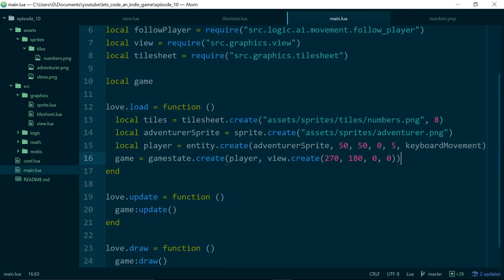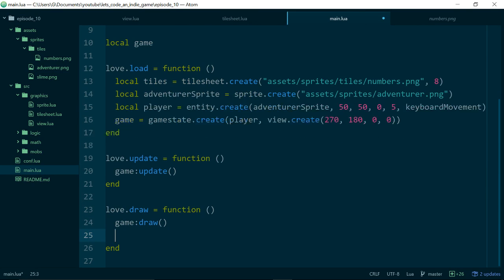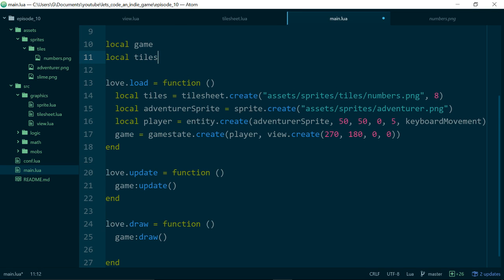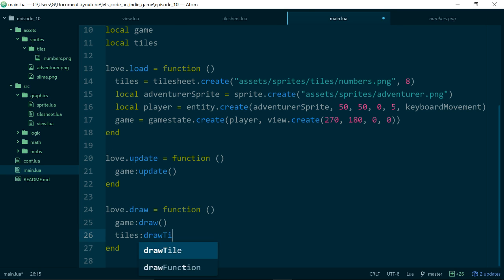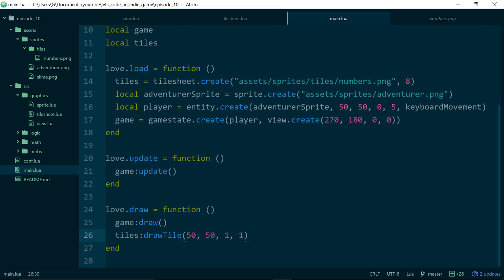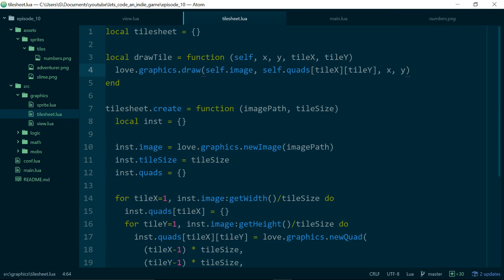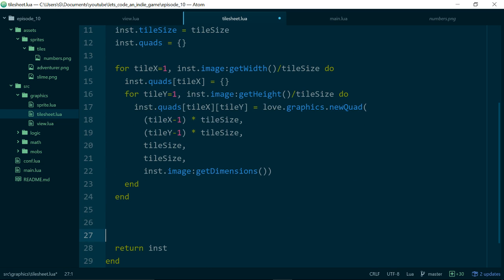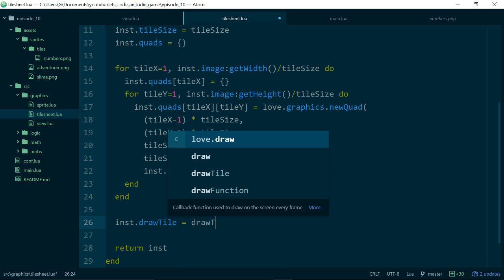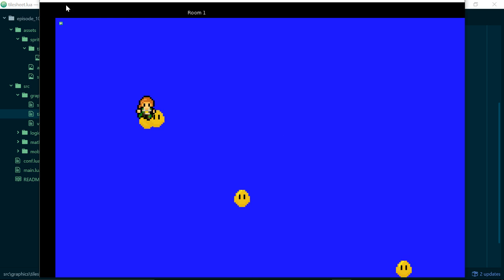Let's see if our drawTile method works. Inside draw in main.lua we call tiles:drawTile at position 50, 50 and try to draw our first tile. We get 'attempt to call method drawTile on a nil value' — that's just because we haven't attached drawTile to the instance yet. We fix that with: instance.drawTile = drawTile. Now we can see we have a very tiny tile in the corner — it's not scaled yet because we aren't using our view to do any drawing yet. We at least know we can grab the first tile by passing in 1, 1.